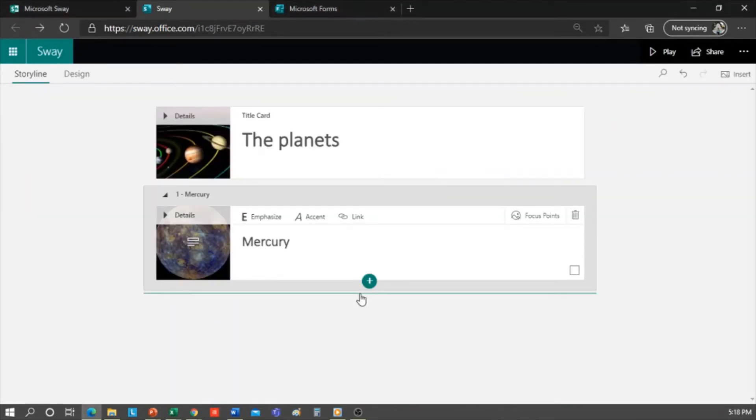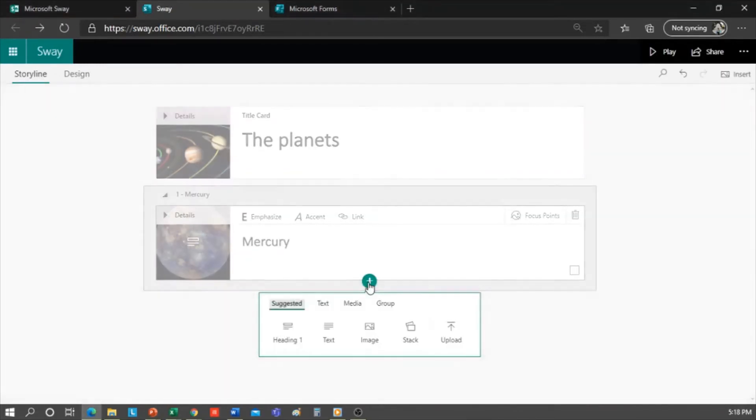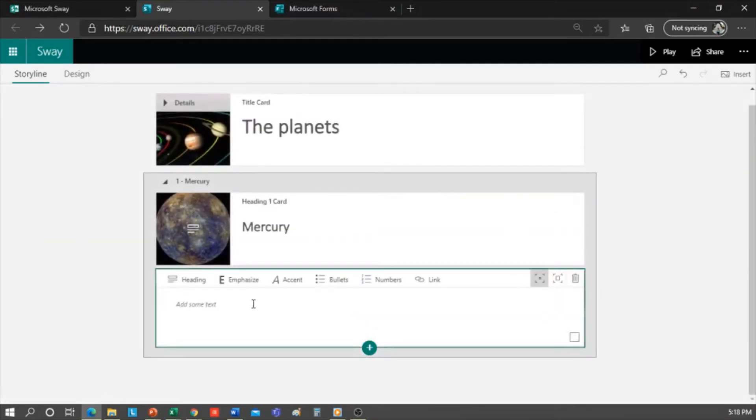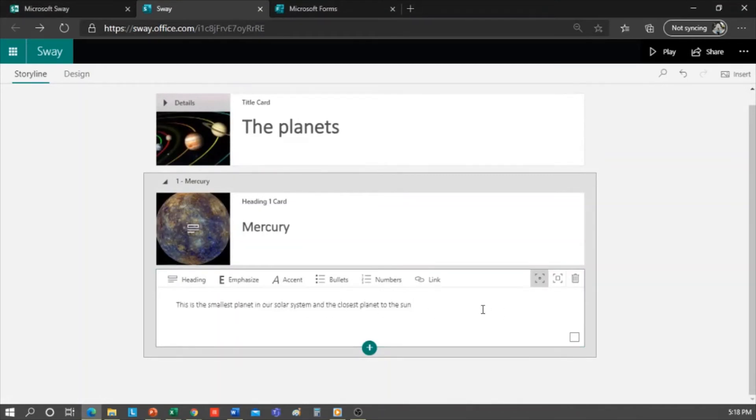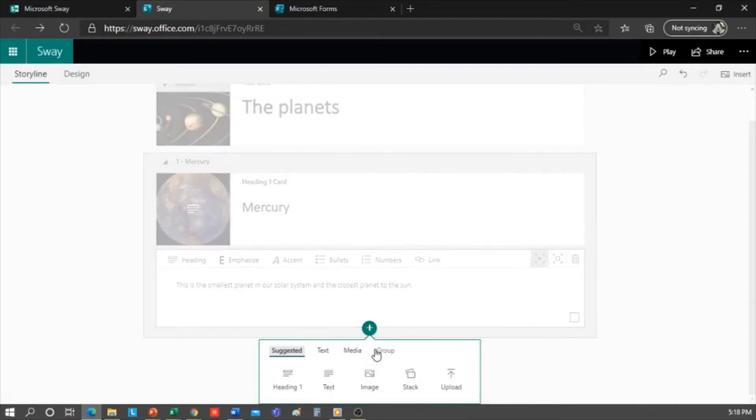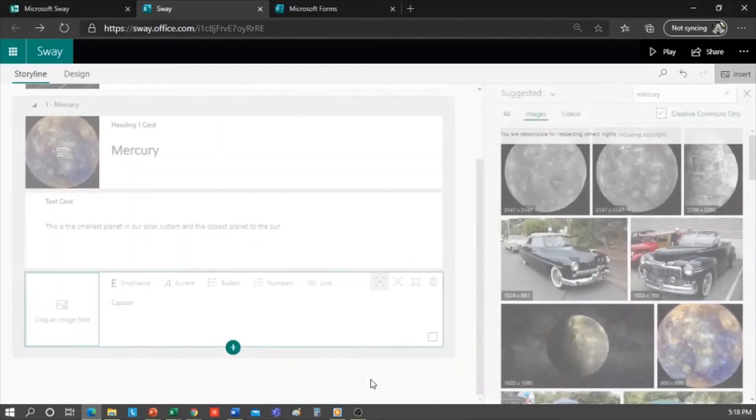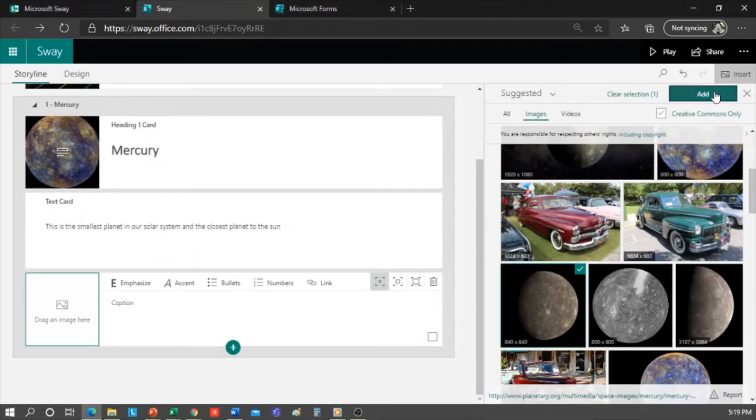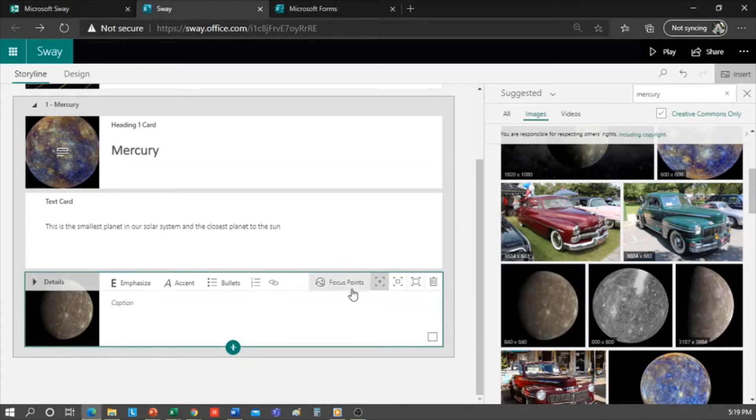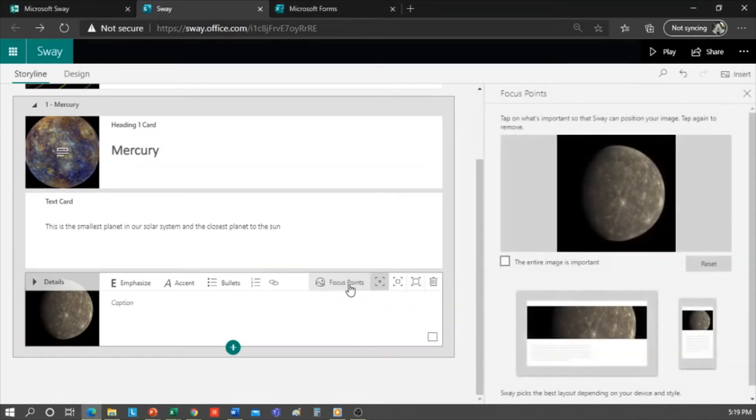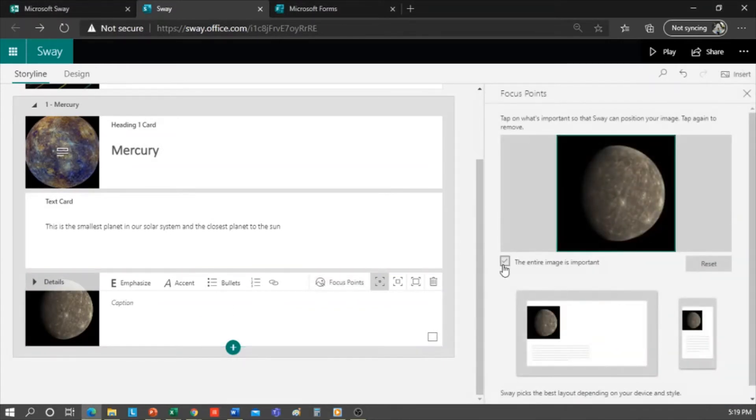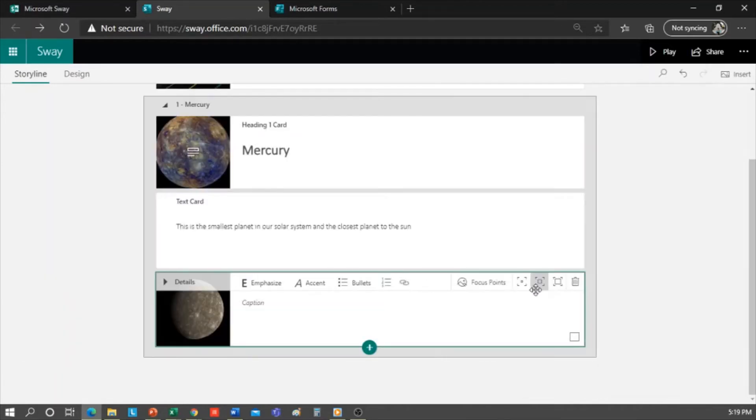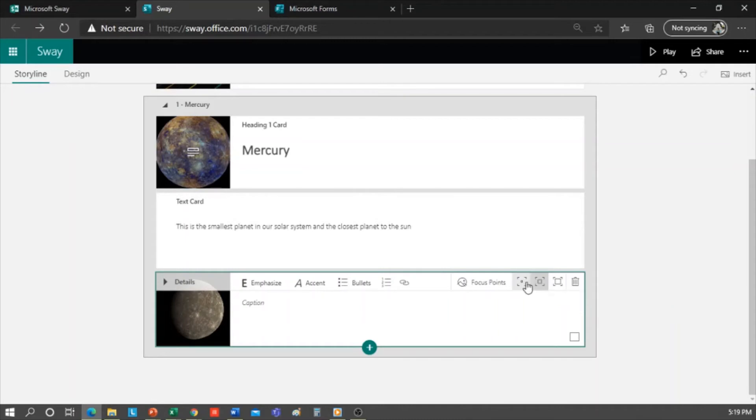So I want to add text under the section of Mercury. I'll type, this is the smallest planet in our solar system and the closest planet to the sun. And then if we want to, we can add another image. It could be this one. And I click here to set the emphasis of this card to moderate it. It means medium-sized. These are the properties of the image. It can be small, medium, or large. Then depending on how you want it, it would turn out that size.